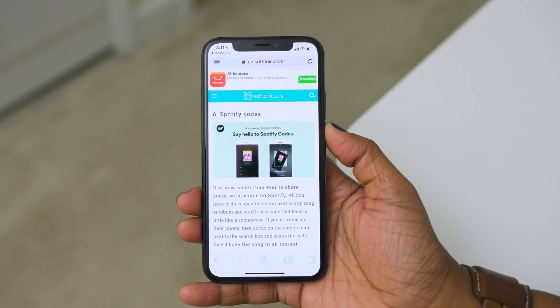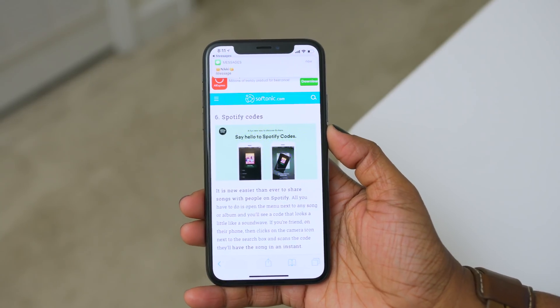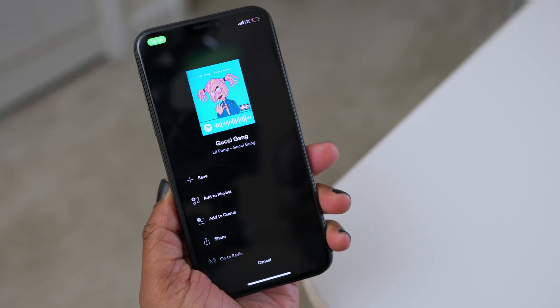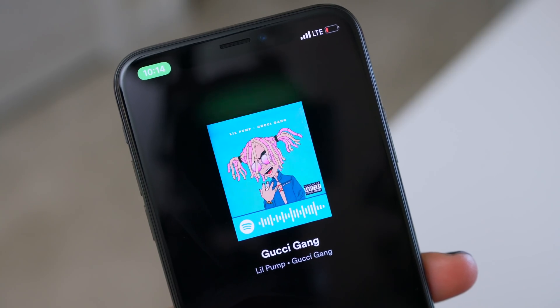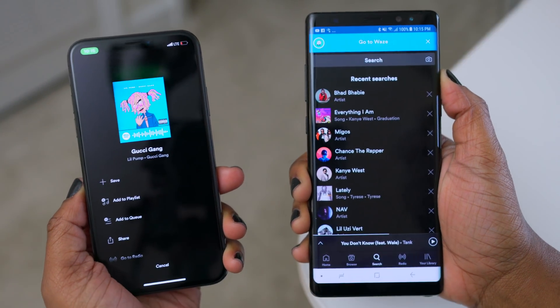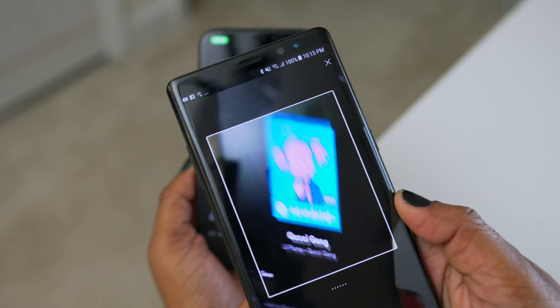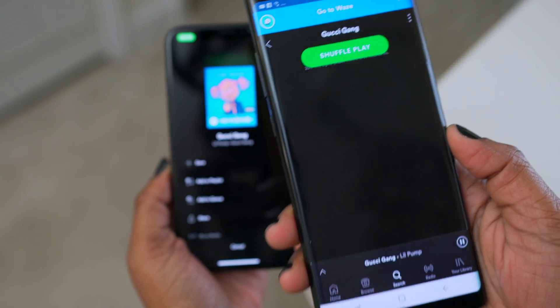The very first feature I want to discuss is actually one of my favorite apps — a feature I had no idea about — and that is Spotify codes. If you're a user of Spotify, this is definitely something you're going to want to check out. You now have yet another way to share songs with people on Spotify. Just open the menu next to any song or album and you'll see a code that looks a little like a sound wave. If your friend then clicks on the camera icon next to the search box and scans the code, they will instantly have the song.